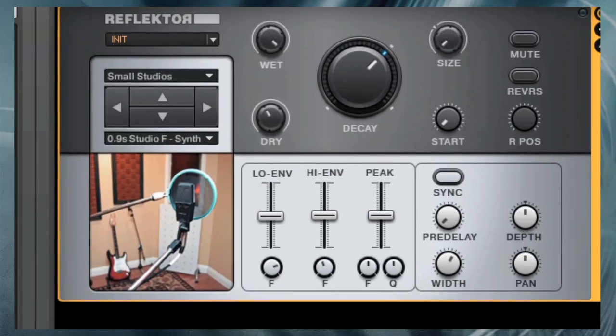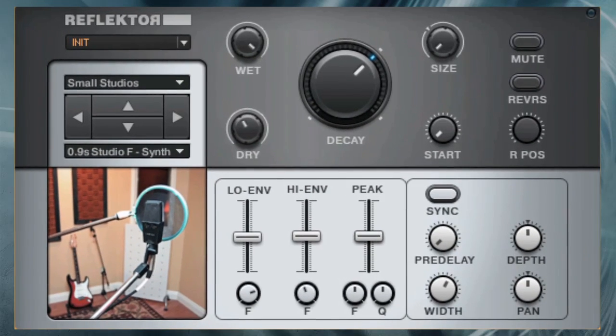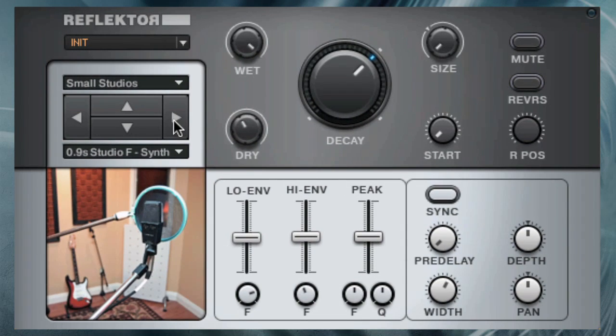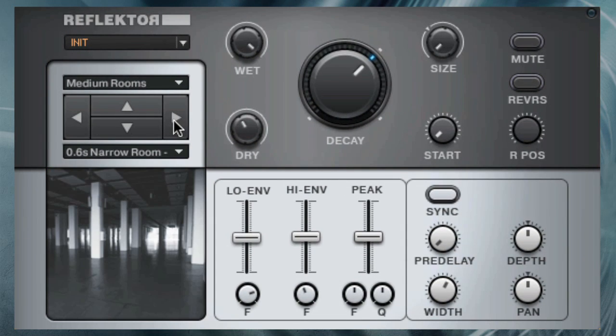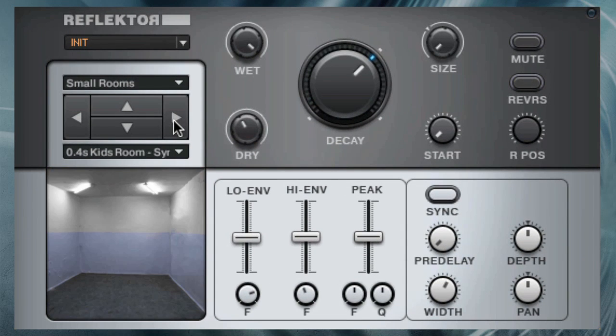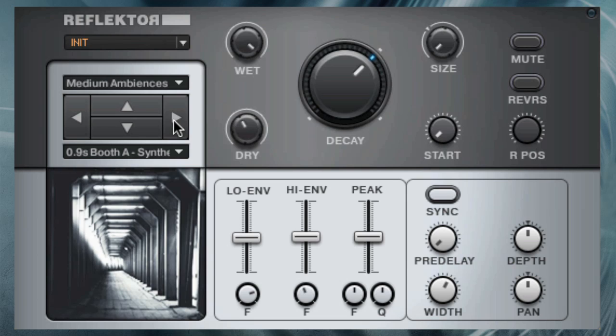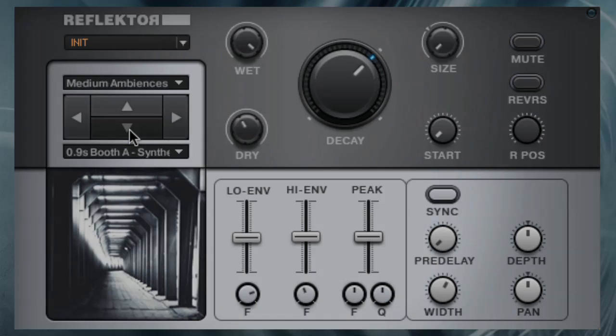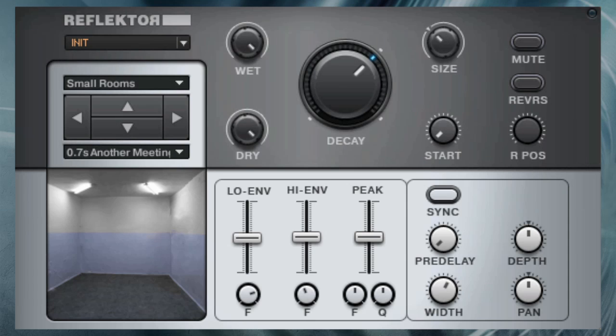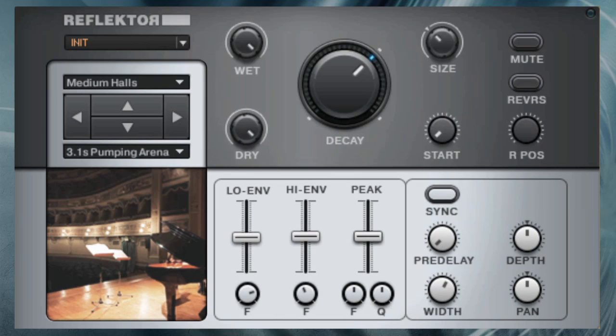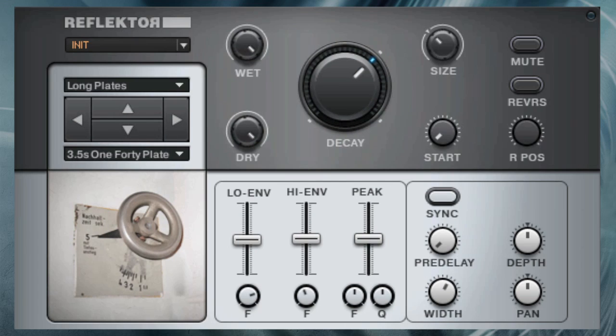When checking out Reflektor for the first time, you'll immediately notice the enormous variety of impulse response samples, providing any room and reverb you can imagine and some you've never heard before.